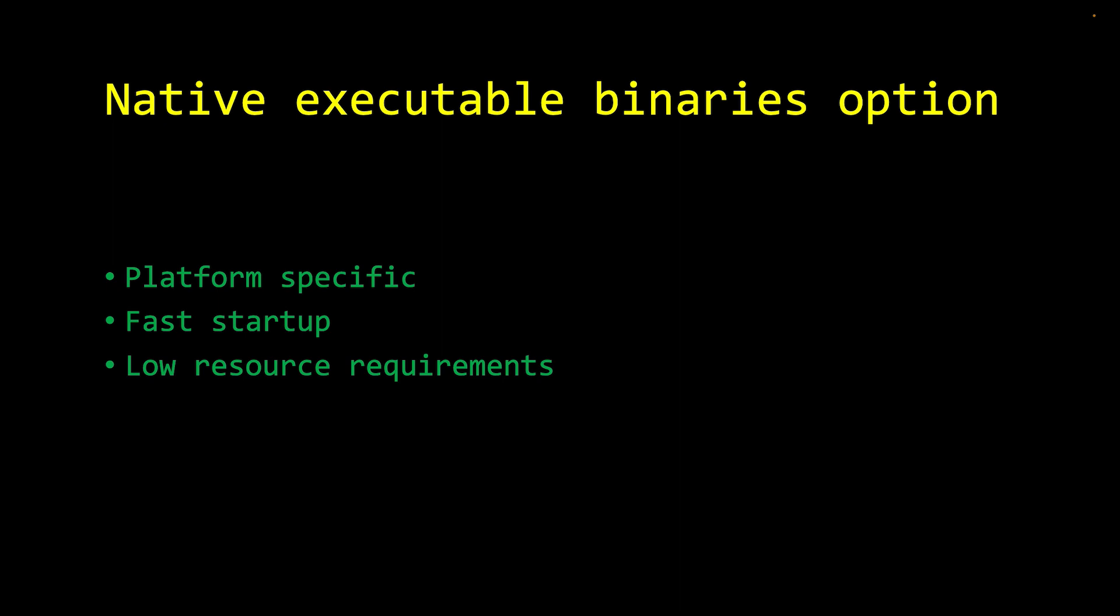There's also a native option. And of course, as you might imagine with a native option that's platform specific, it takes longer to build, but it gives incredibly fast startup times. With very low resource requirements, it gives you another way to deploy Java applications depending on your specific use case.